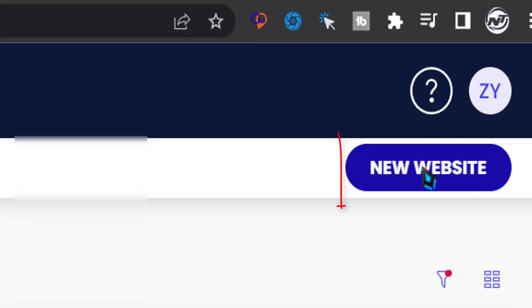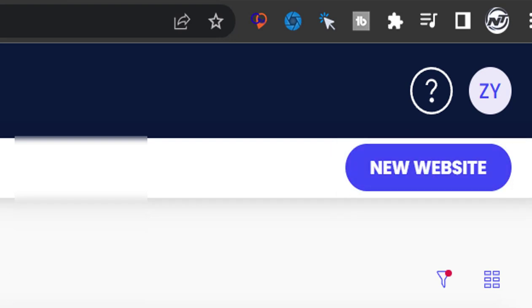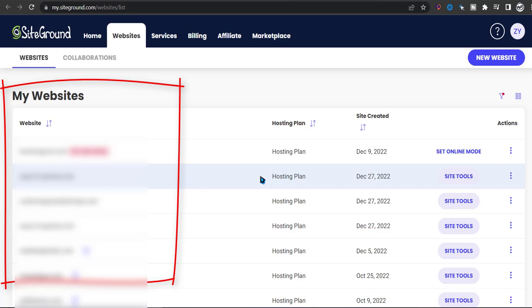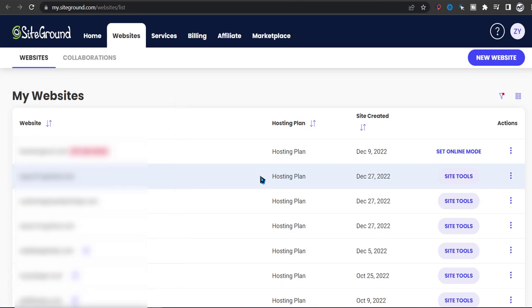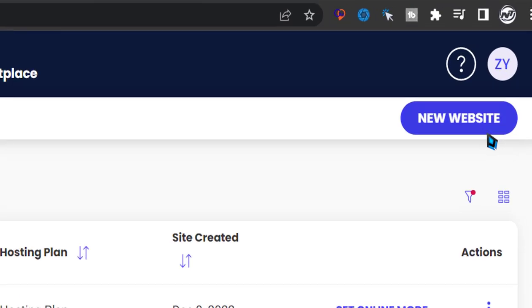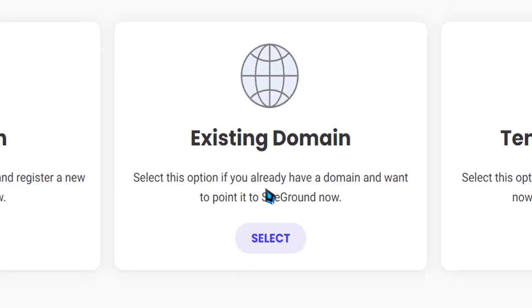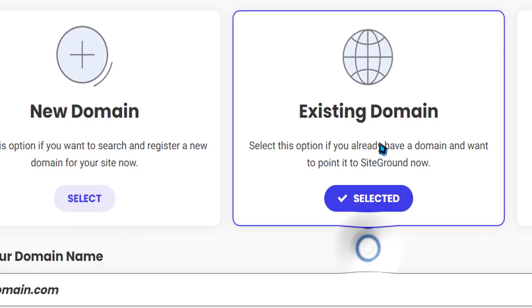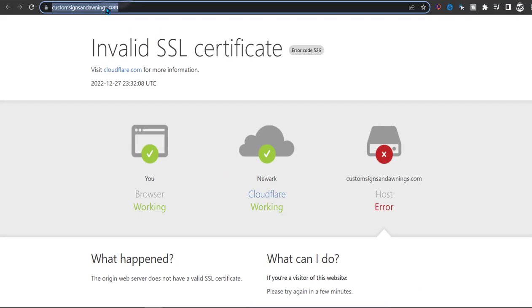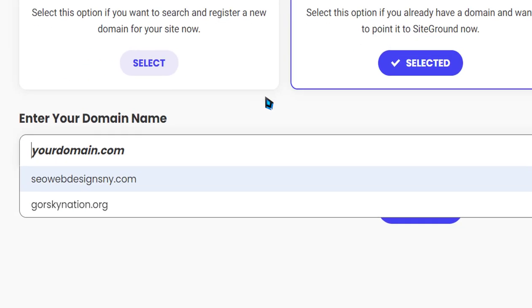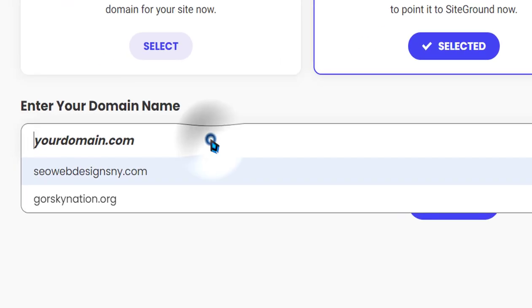One way is if you want to start from scratch brand new, or if you already built a website on SiteGround and now all you have to do is just connect IP to it. So I'm going to show you both ways: a brand new website installation and then click on existing domain, transfer this website, and type the name of your domain that's on GoDaddy.